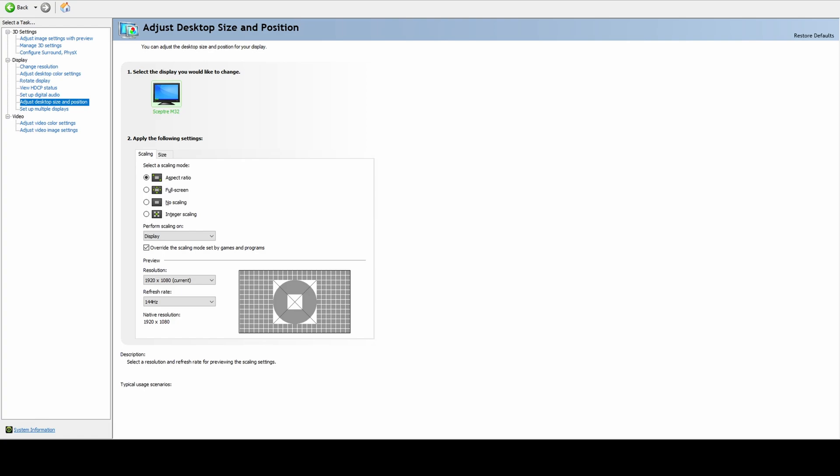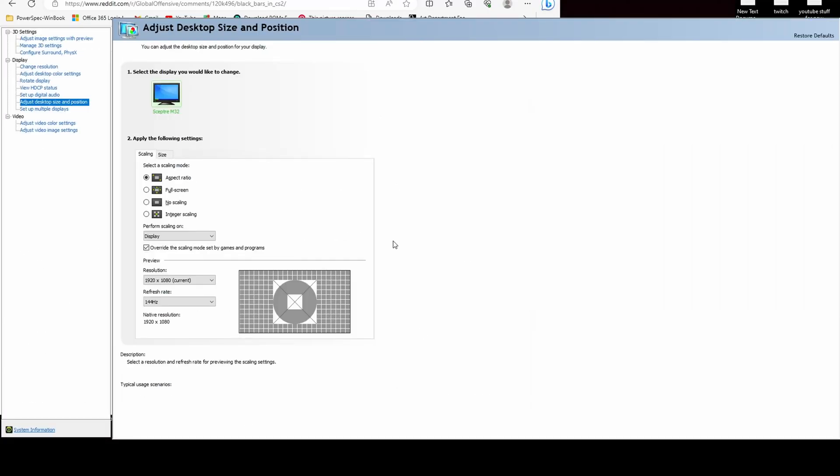When you're in NVIDIA Control Panel, which you have to right-click on your desktop and then select NVIDIA Control Panel, it'll pop up. Then you click on it and the panel will open.